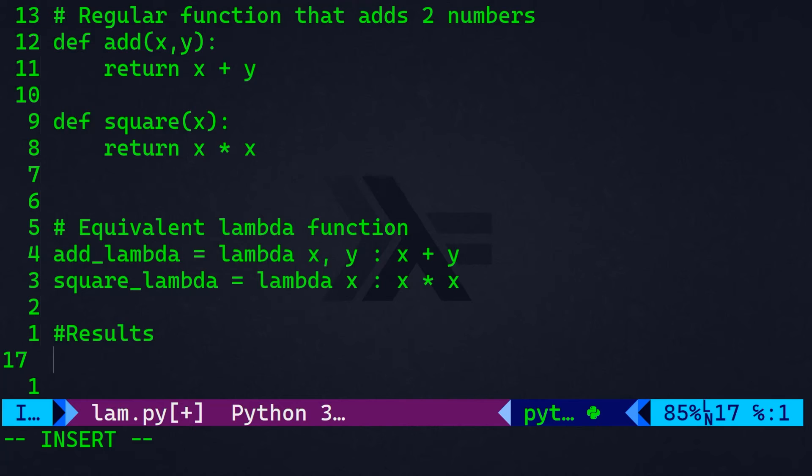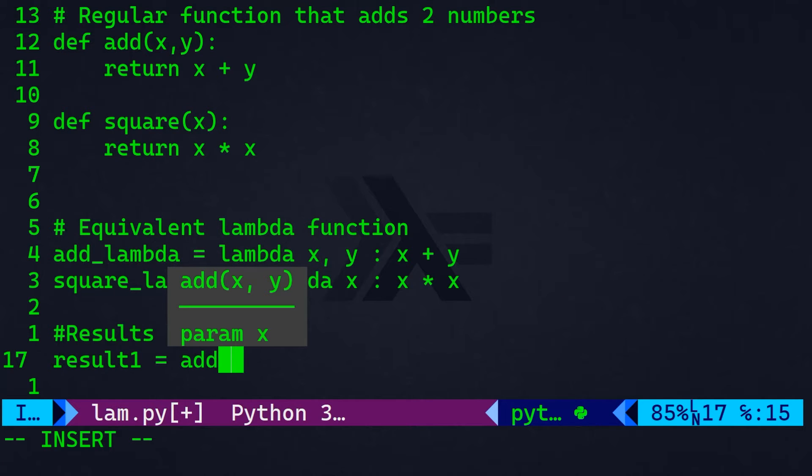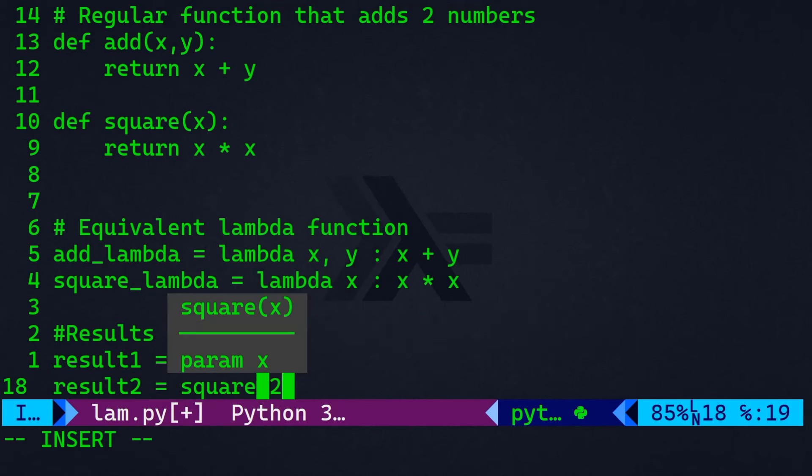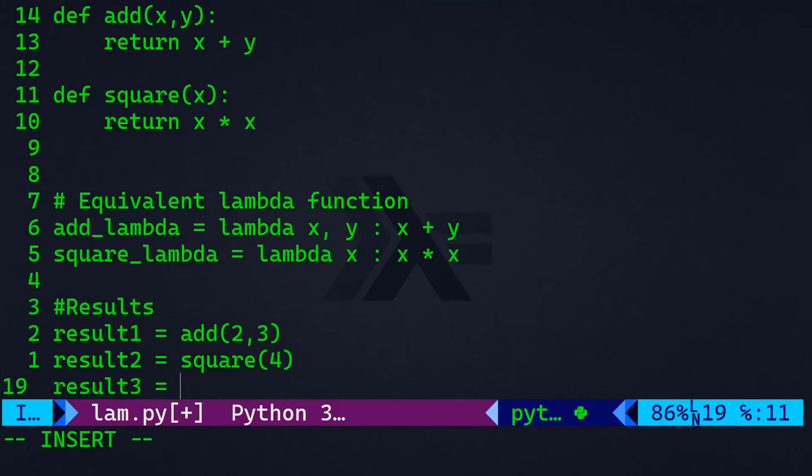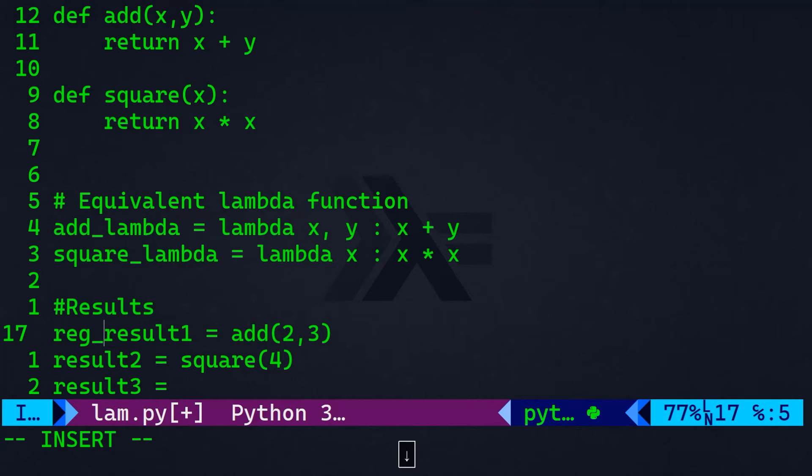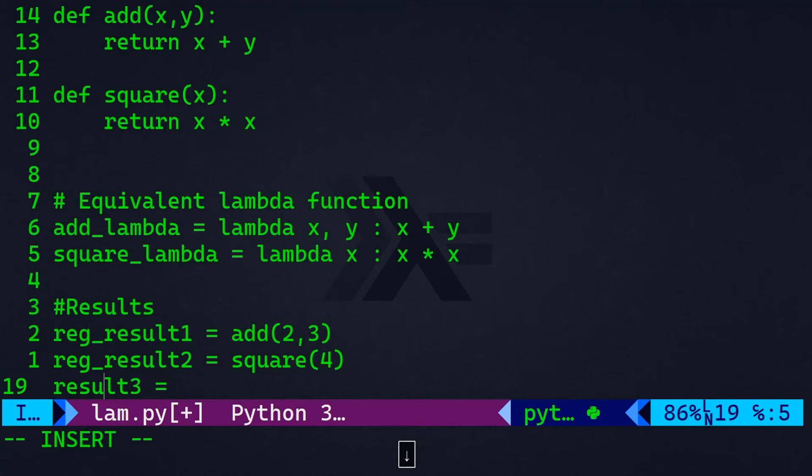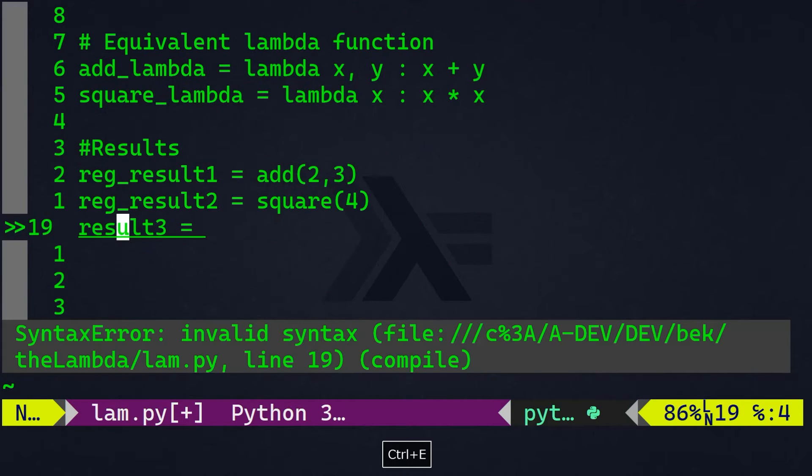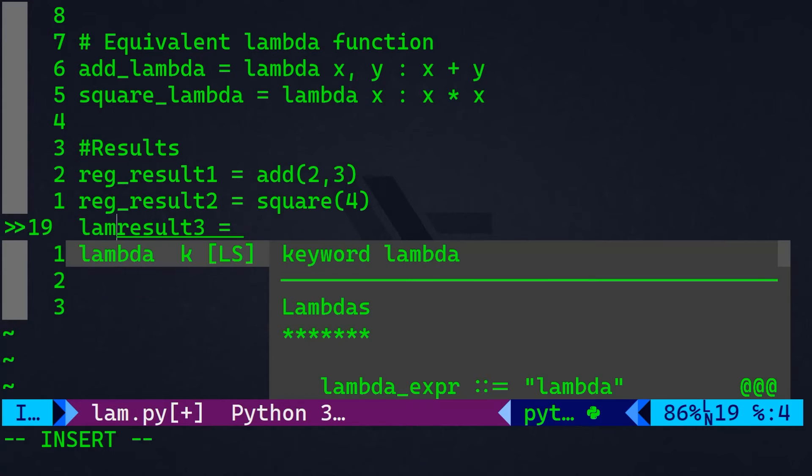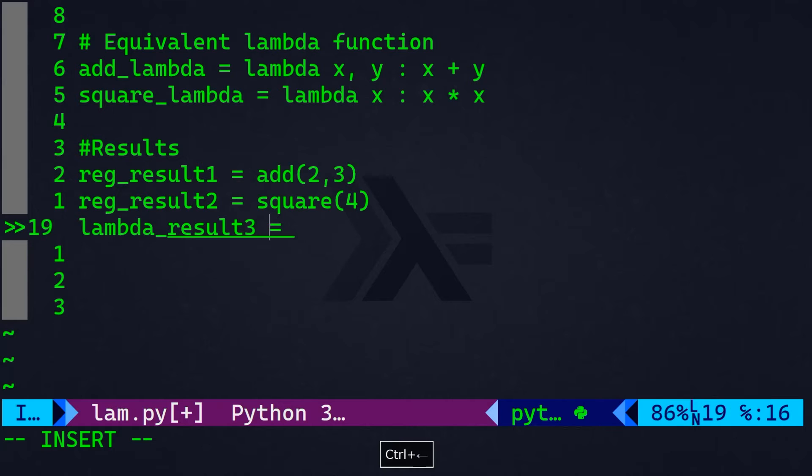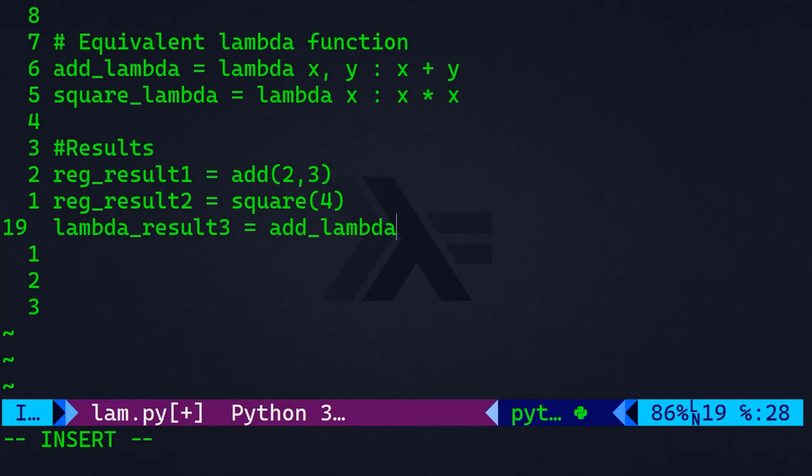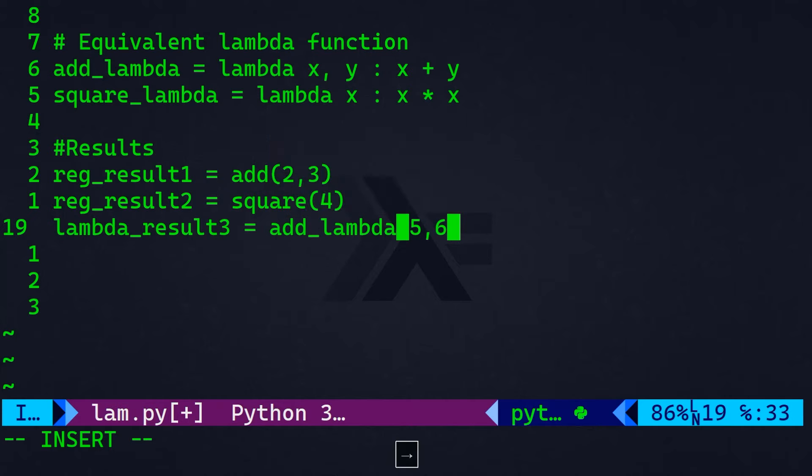Let's say the results here, and that's going to be equal to add. And we're going to feed this function two different parameters, result two, square, and let's say four, for example, let's get result three. And let me actually call this regular_result one, regular result two. And here, I will say lambda_result three. And this is going to be equal to add_lambda. I'm going to feed that with two parameters or two arguments. I will say five and six, for example.